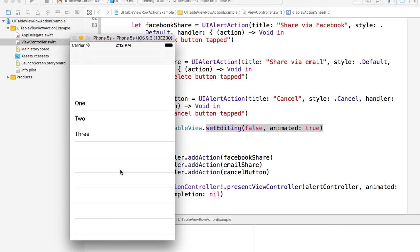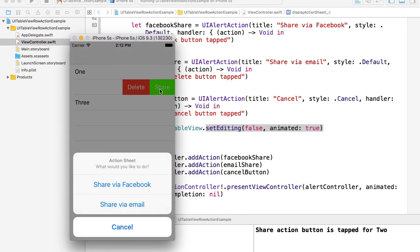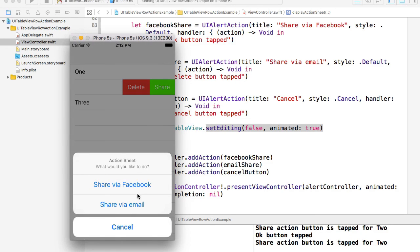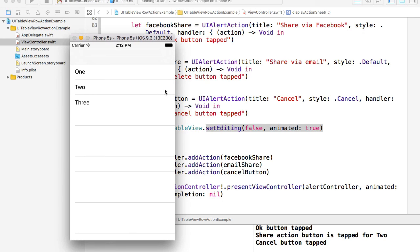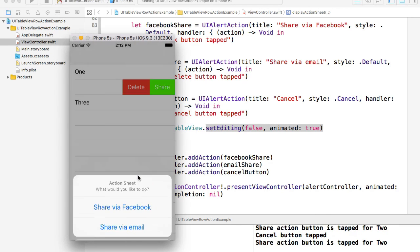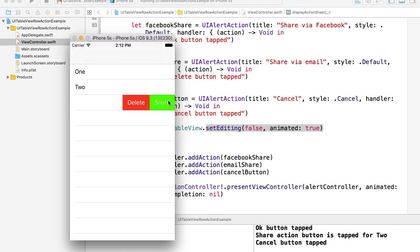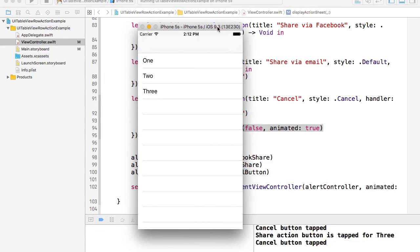Let's run the code and see how it works. We have three items — I swipe to the left, tap Share, tap Facebook (nothing happens yet), then tap Cancel, and the action buttons go away. But the editing mode is still off, so I can do that again for any of the rows. This is it for this example and I hope it was helpful.